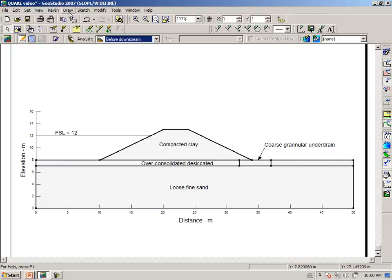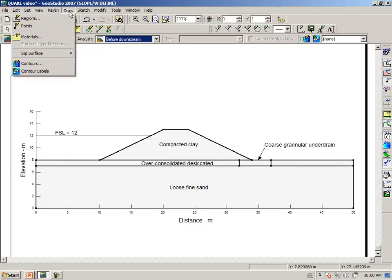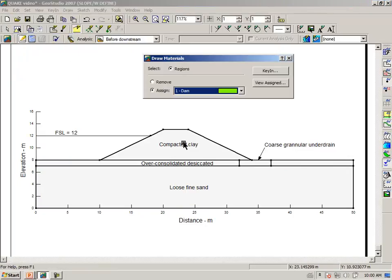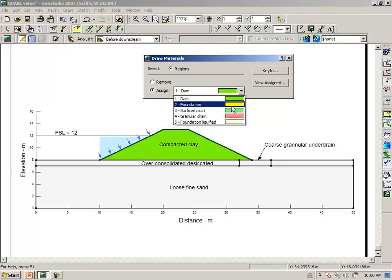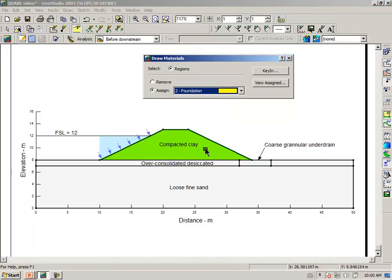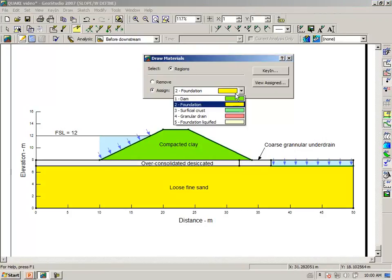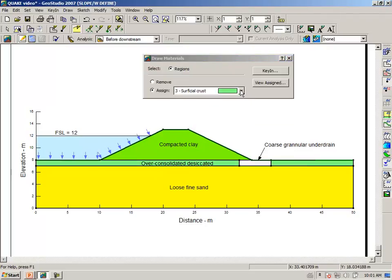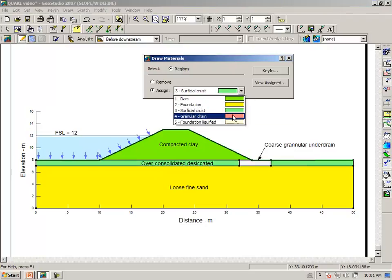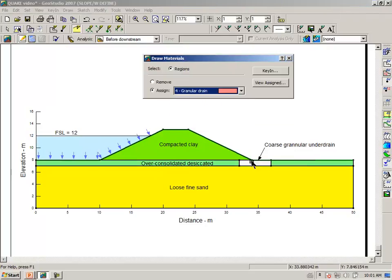We have to do the same thing: draw materials, the dam embankment, the foundation, surficial crust, and the granular drain.